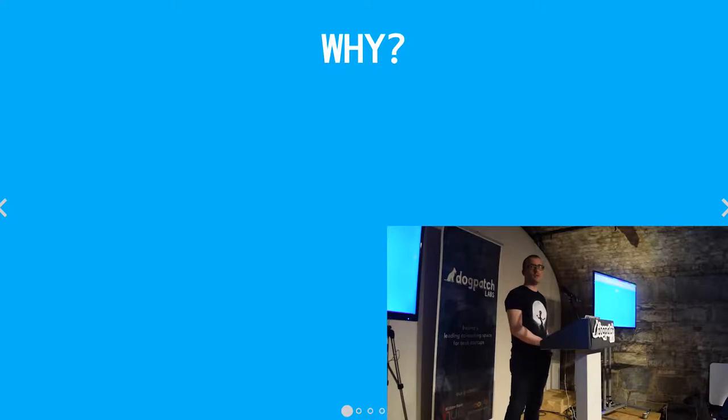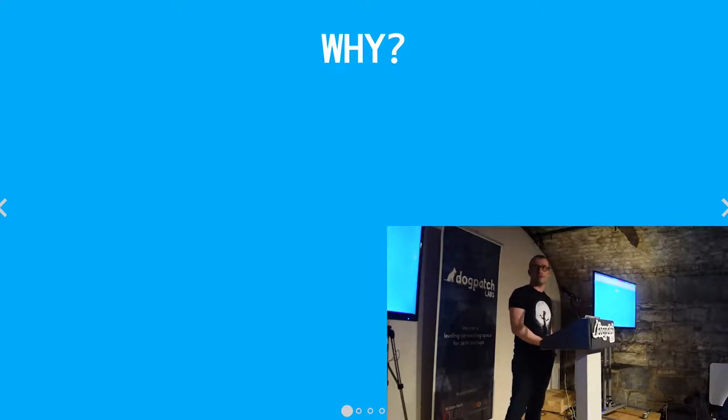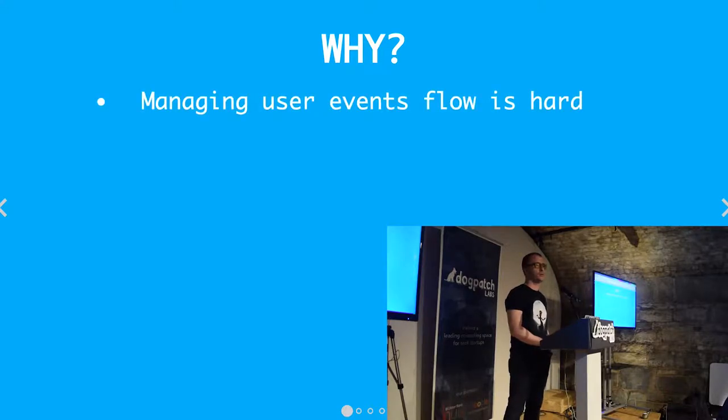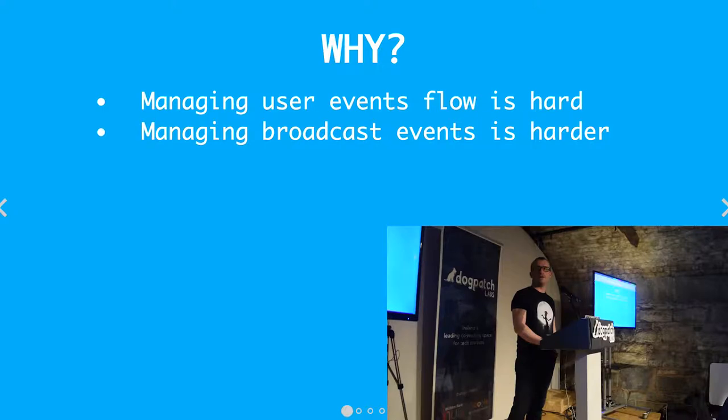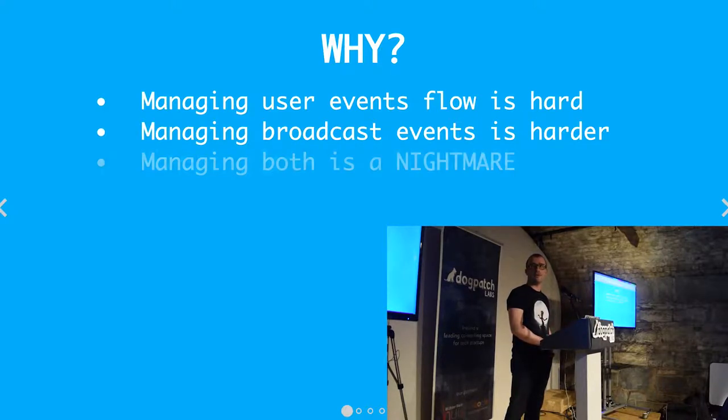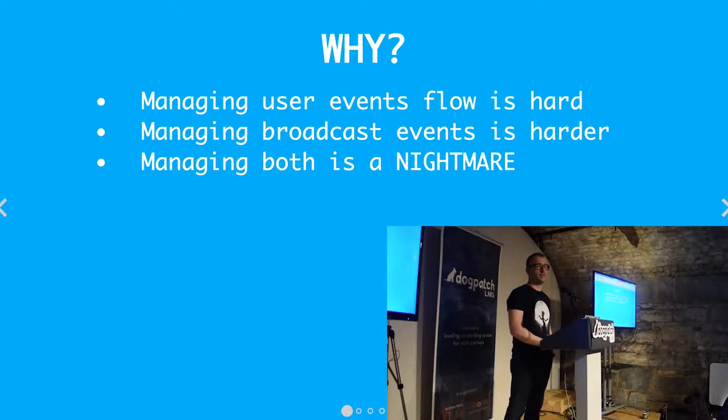Why would you want to do that? Well, if everyone has any sense in modern UI, managing a single user's events flow is kind of hard. Managing multiple users' events flow is even harder. Managing both is kind of a bit of a nightmare.